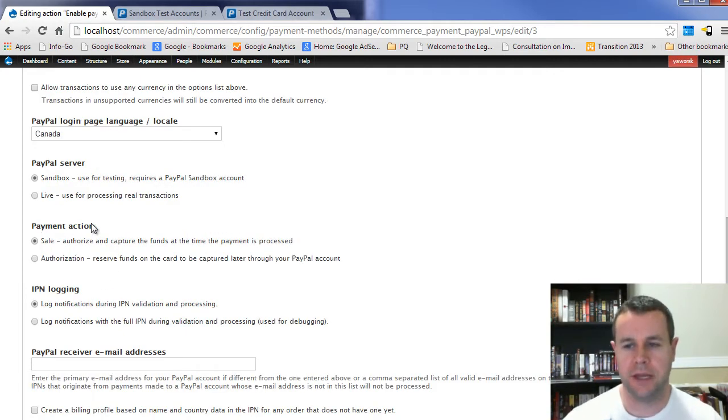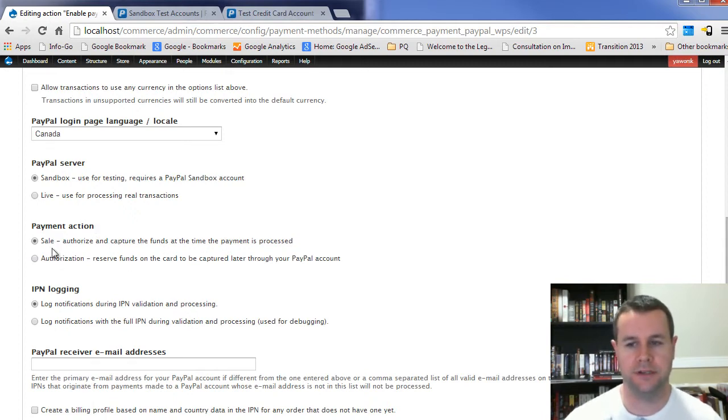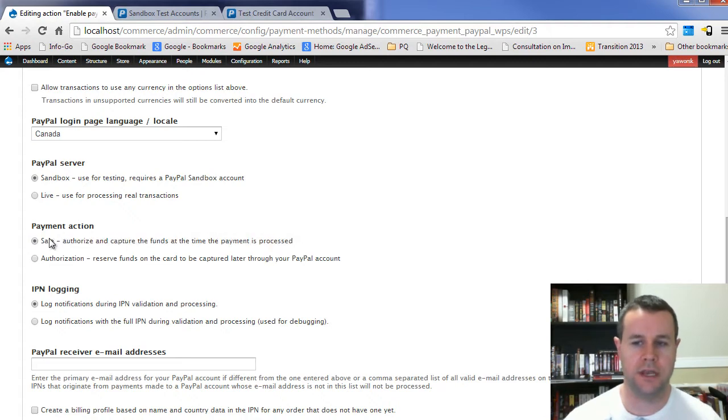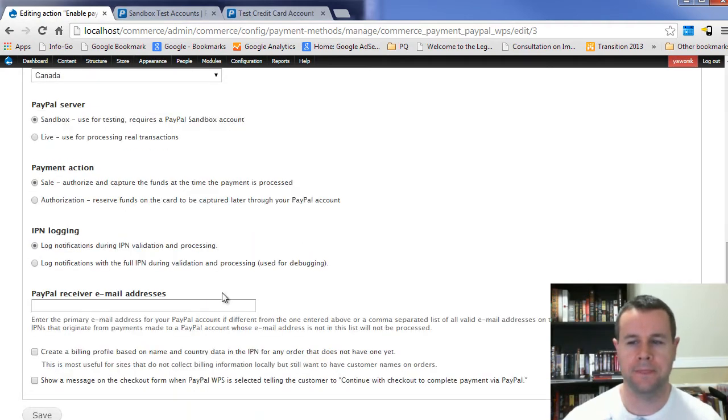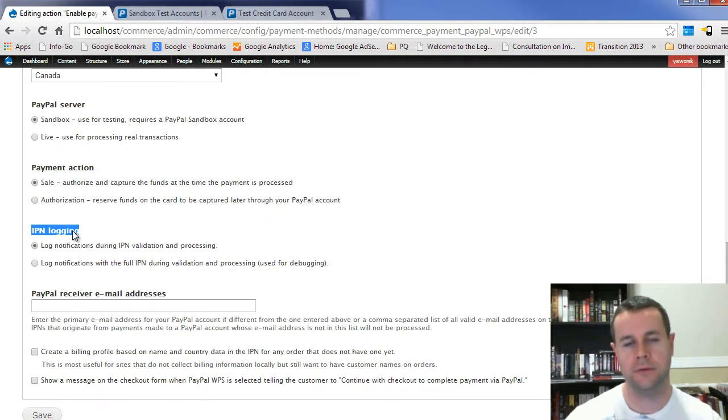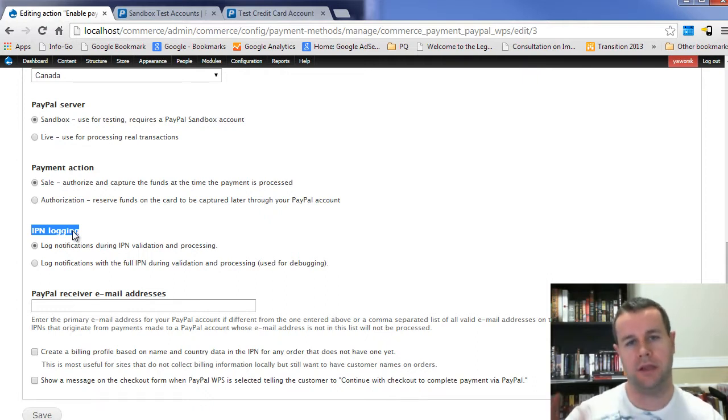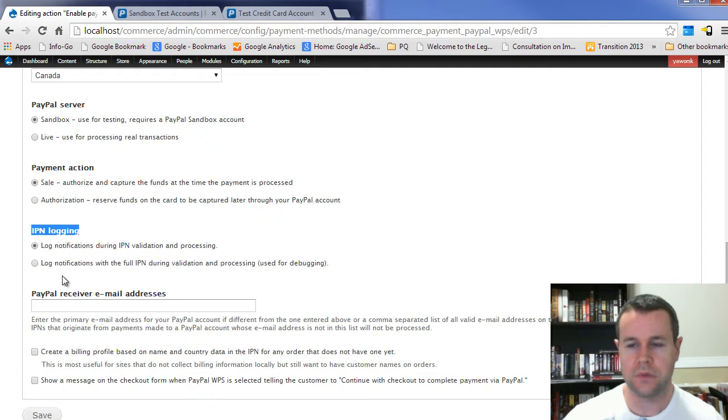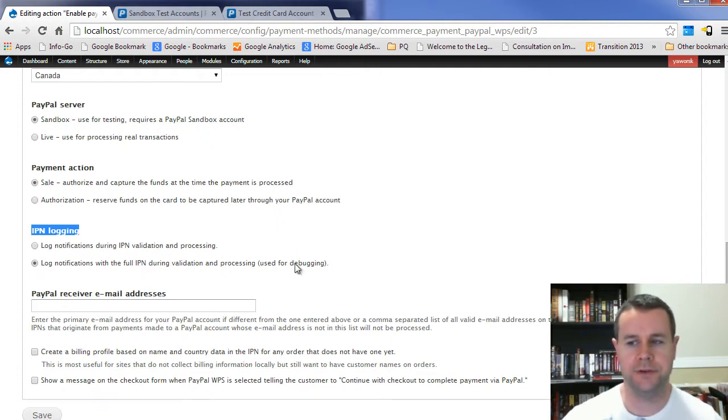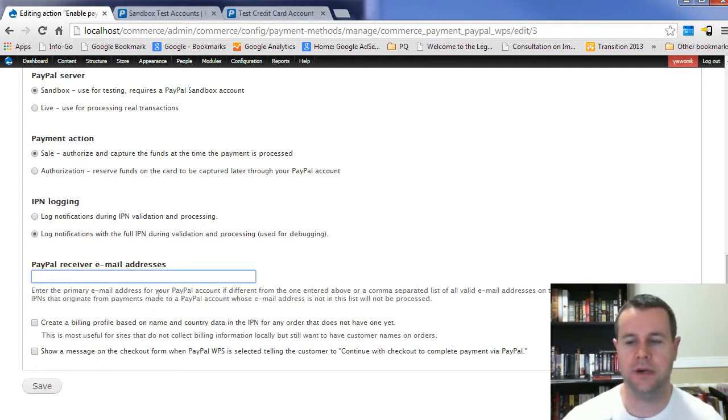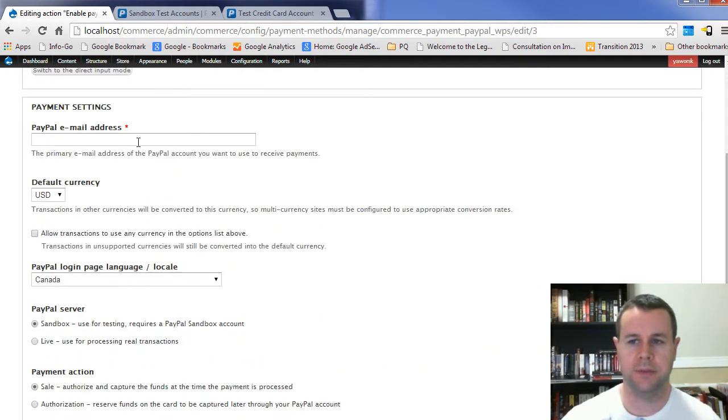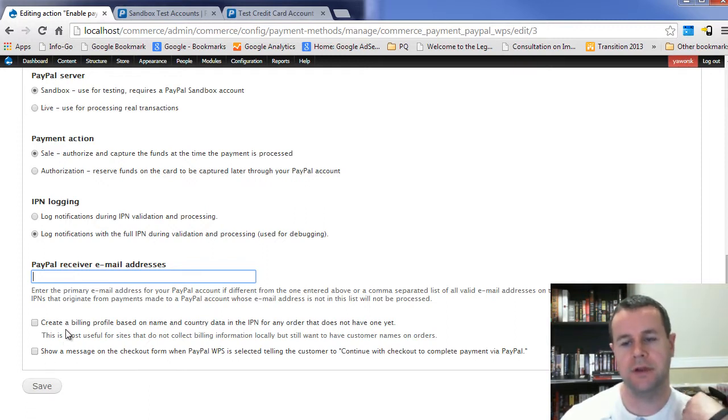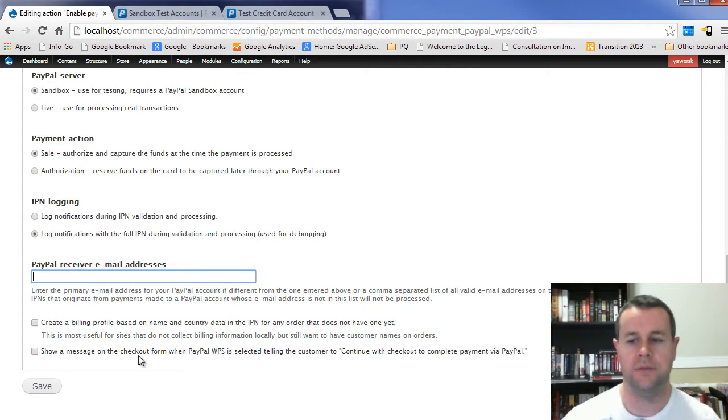The payment action here, you can actually authorize and capture the funds or you can just do the authorization. If I'm selling something, I want to capture those funds. We're going to keep it on sale. And then here, the IPN logging, this is essentially what PayPal will send back to you to tell you that there's been a transaction going on. PayPal accepts the money and then it lets Commerce know that the payment's been accepted, and then we can act on that and flag the order as being completed. It's useful to log the notifications here with full IPN during debugging. We can add a different receiver email address if it's different. We can create a billing profile if we don't already have one created. And we can show a message on the checkout form that they're going to be redirected.